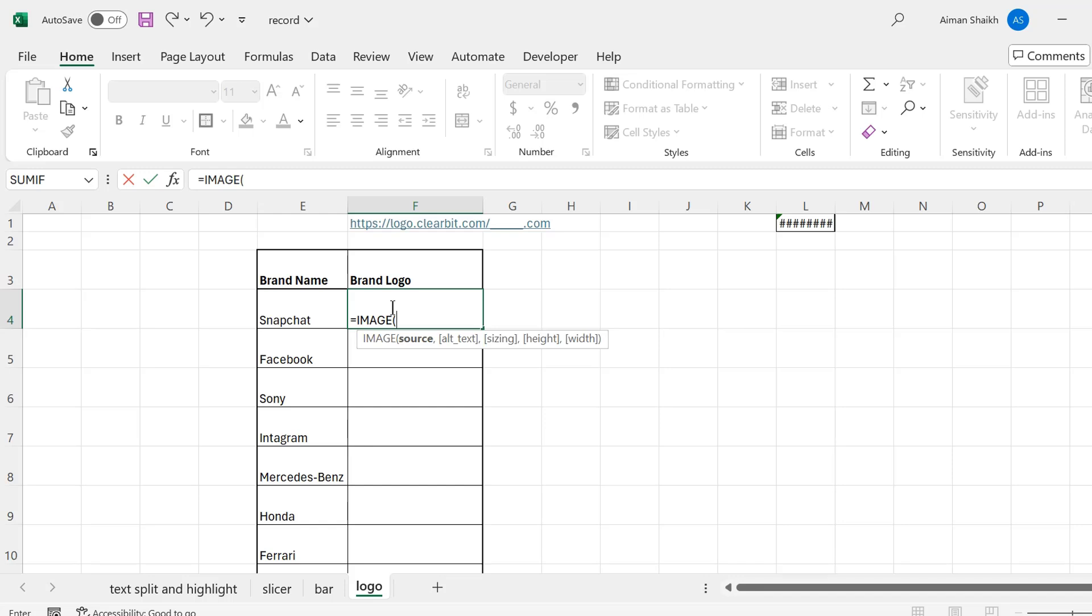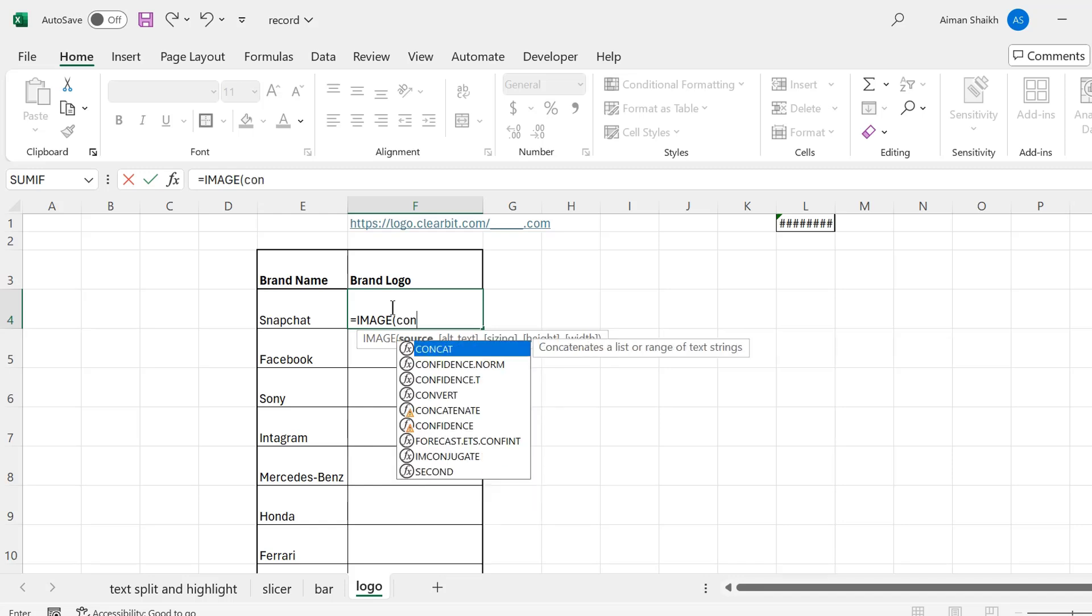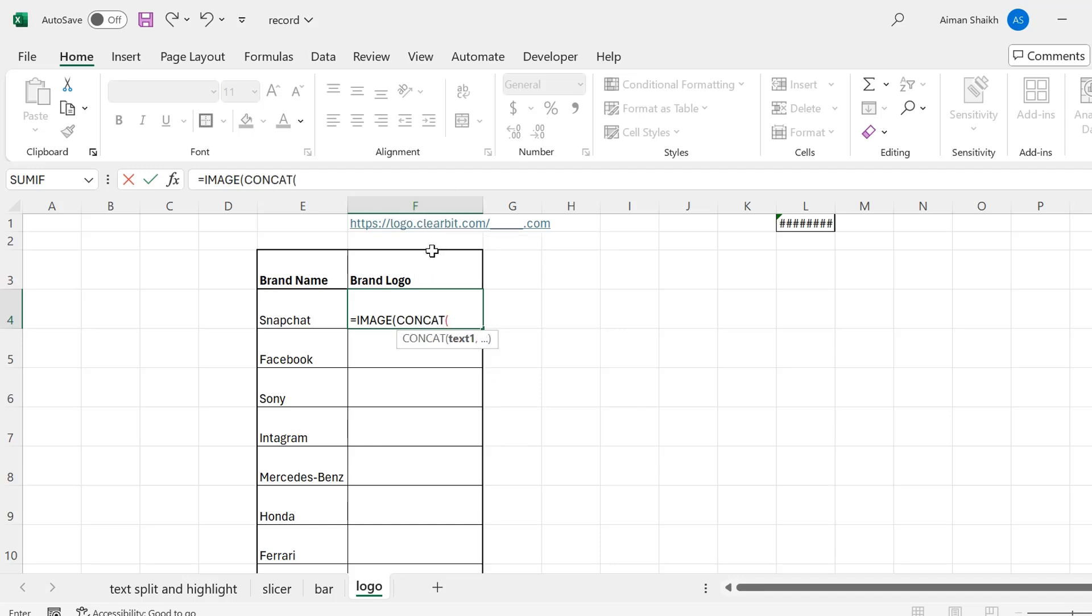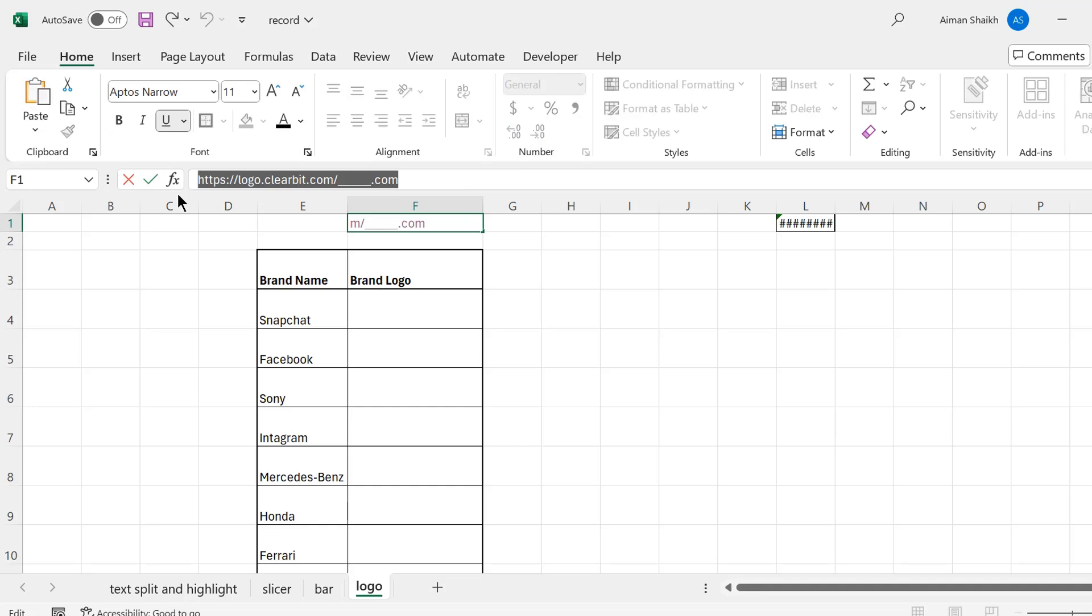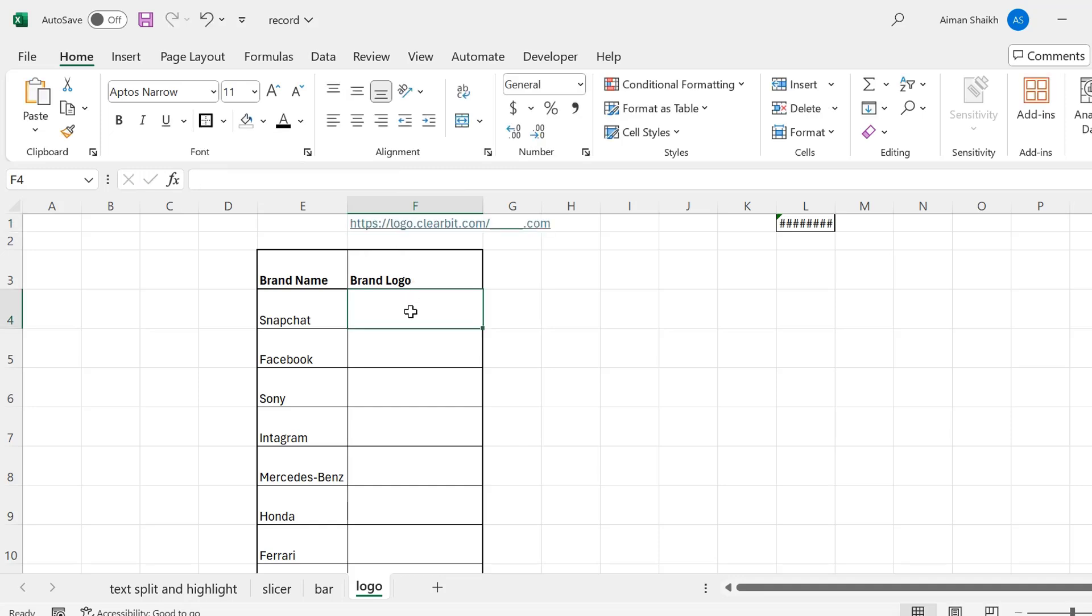To give a source, I have a link over here, so I will give a CONCATENATE. I will just copy the link, and for your reference, I will be adding this link in the description so you can copy it from there.